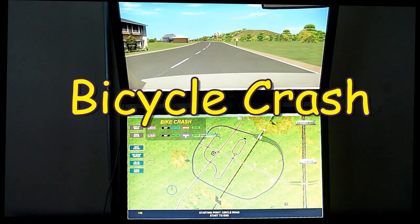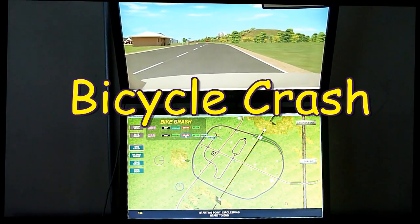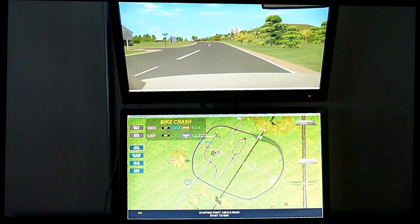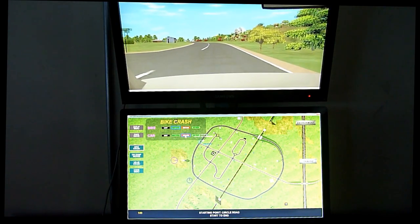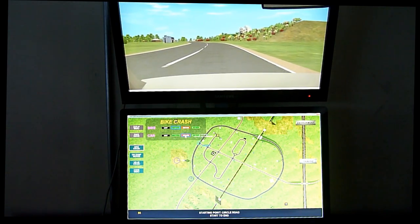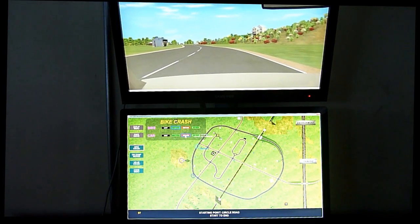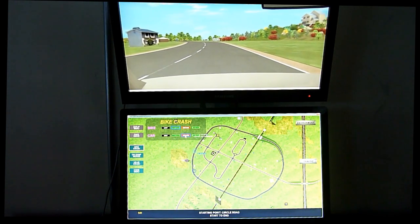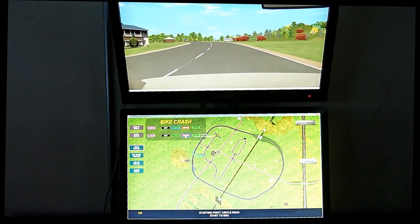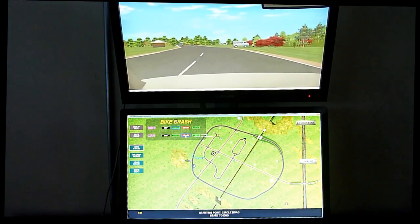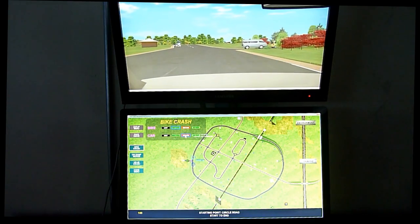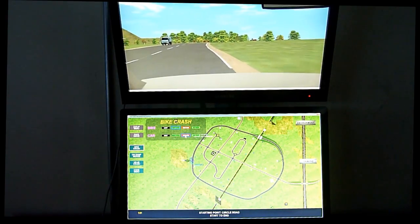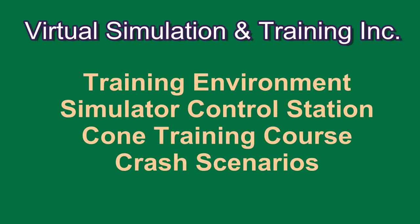Shown next is a bicycle crash scenario. As the student drives down the road, he will approach a sloping driveway. As the car is about to pass the driveway, a bicycle will emerge from the driveway and a crash will ensue. What happens in the crash depends on the options that the instructor has set.